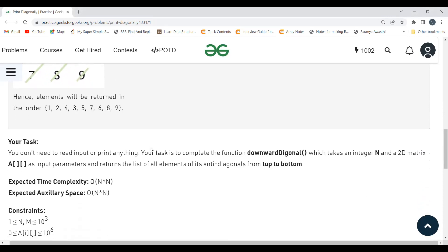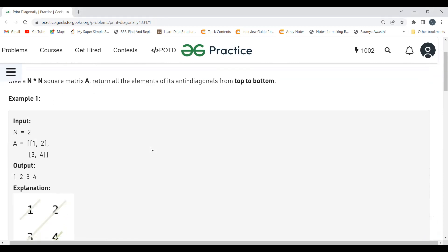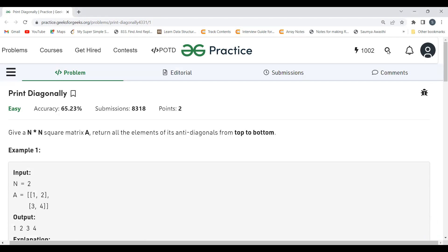Our task is to complete the function 'downward diagonal' which takes an integer N and a 2D matrix A as input parameters and returns the list of all elements of its anti-diagonals from top to bottom. The question is more observation-based — once you observe the pattern, you can code it up. Let's understand the pattern first and then look at the implementation.